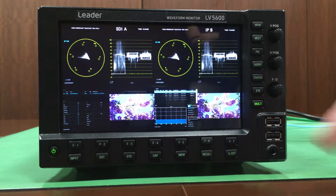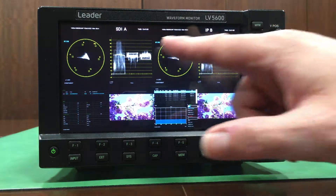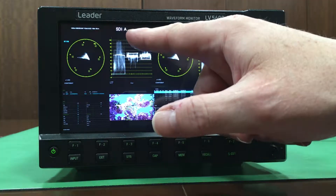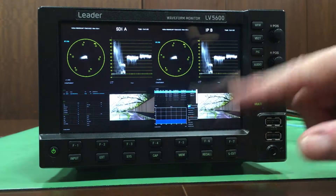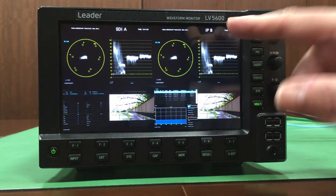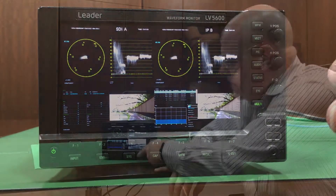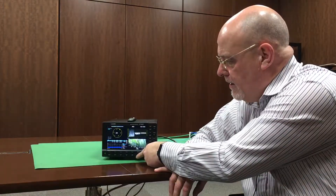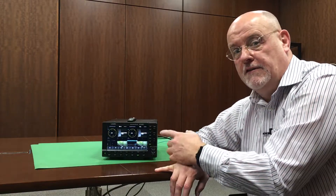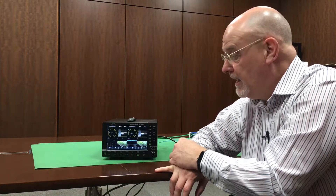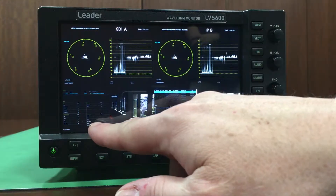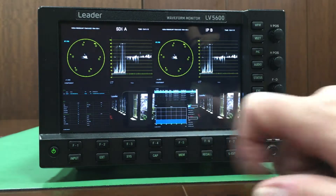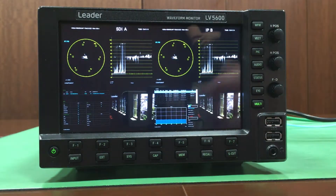We still have the same tools to analyse the quality of service whether it be SDI or IP. And then the real advantage of the LV5600 is the fact that we can simultaneously display both IP and SDI.